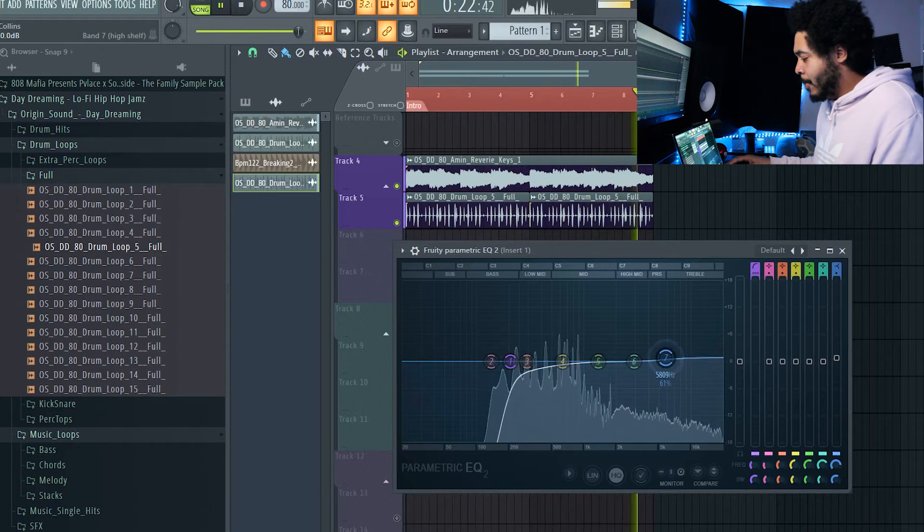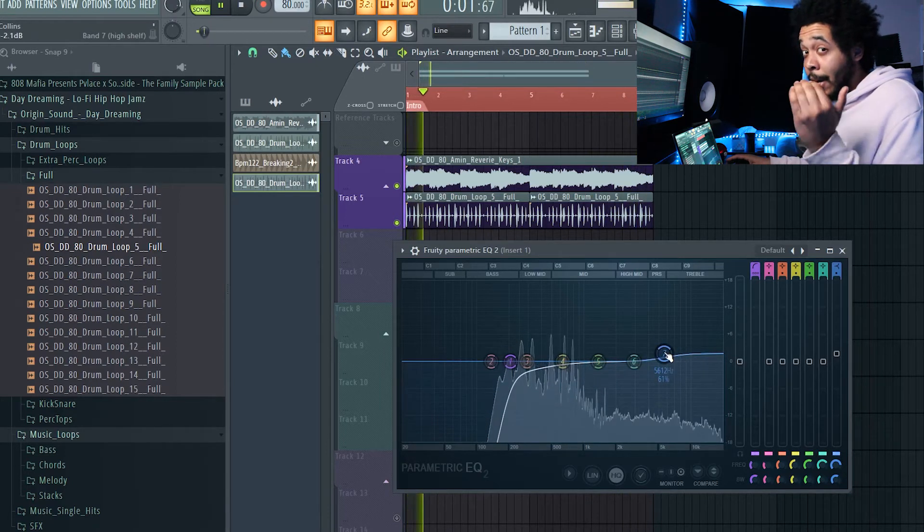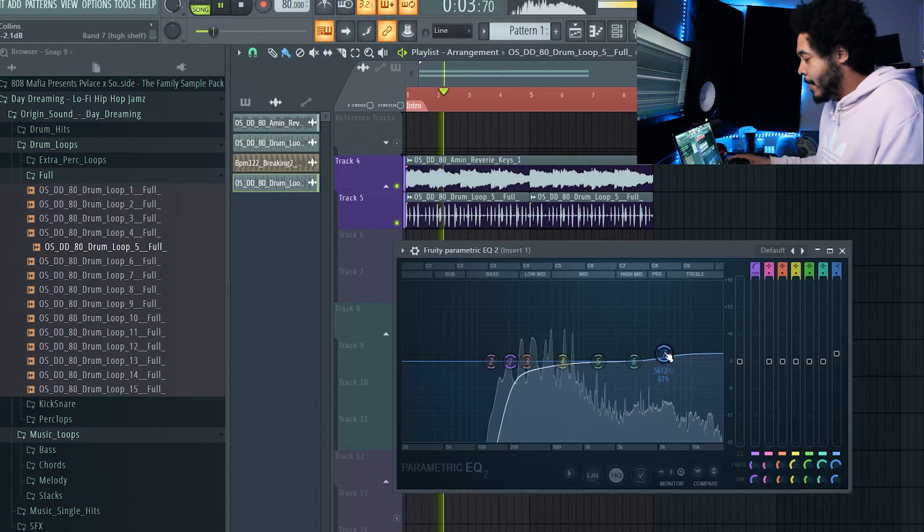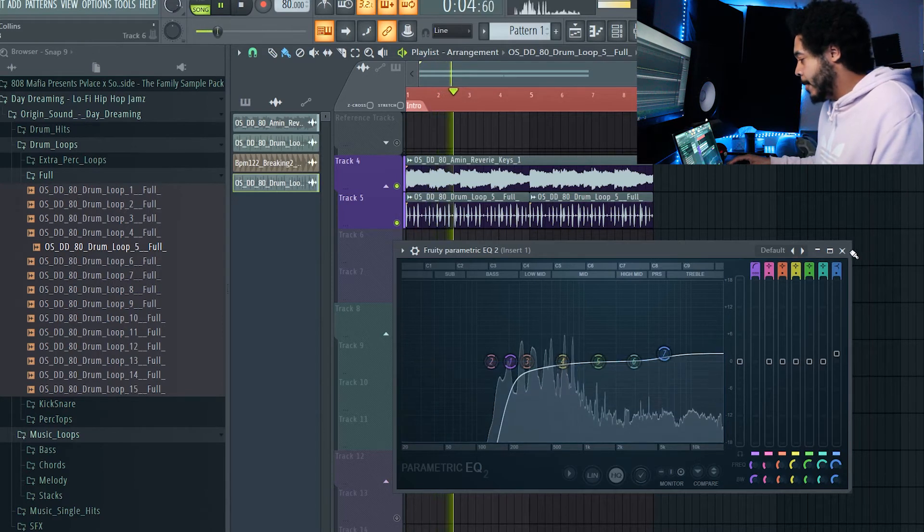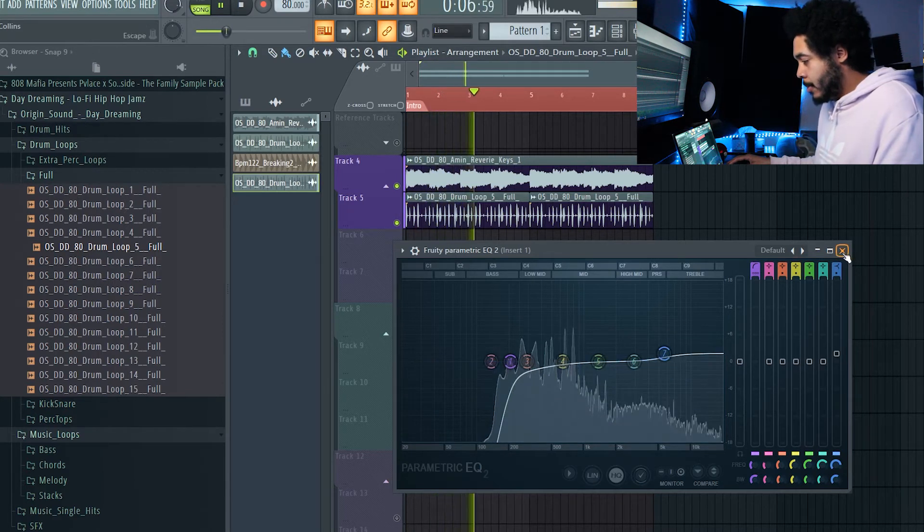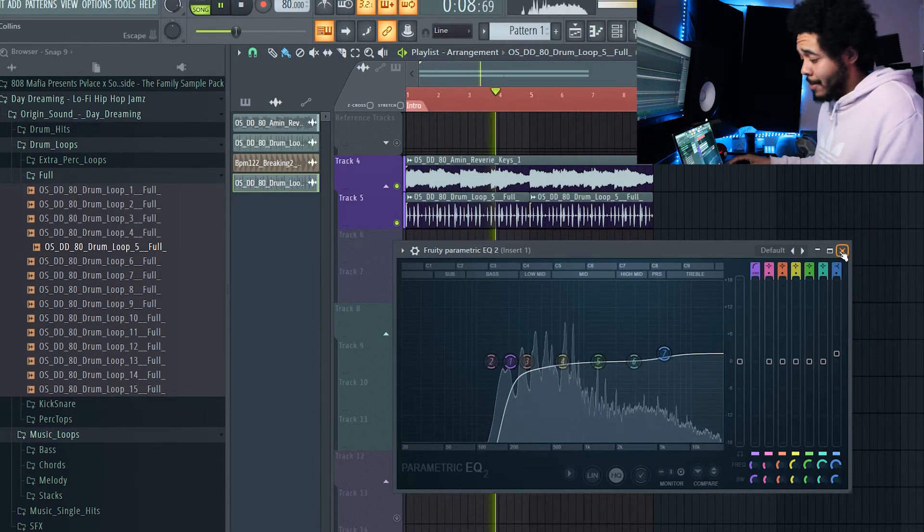Maybe even boost a little bit of a frequency in the highs, since I took away a lot of those lows, just to kind of fill it back up a little bit. It already sounds a lot nicer.